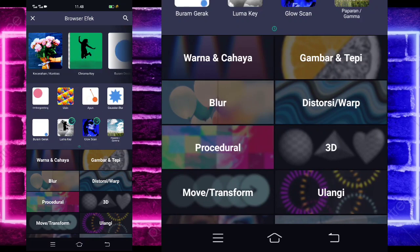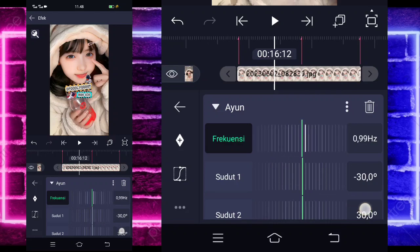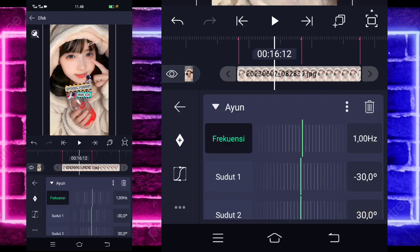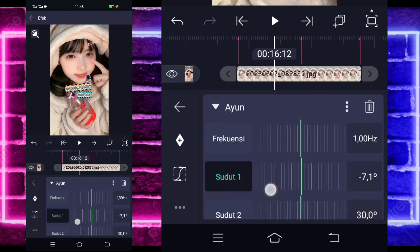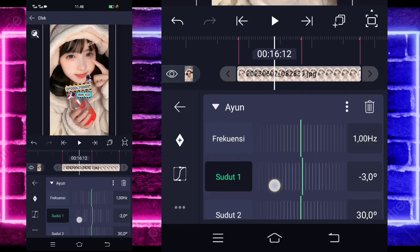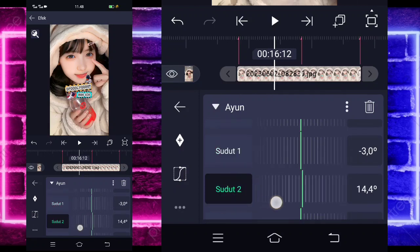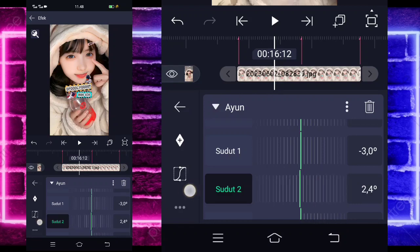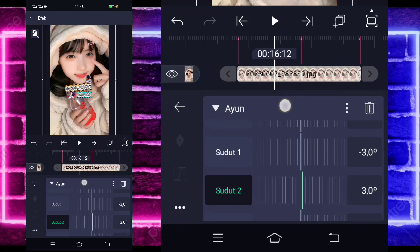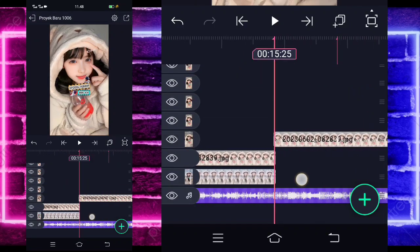Go back, add the swing (ayun) effect. For the frequency, set to 1. For angle 1, set to minus 3.5. Or minus 3. For angle 2, also set to 3. If done, go back. The result will look like this.